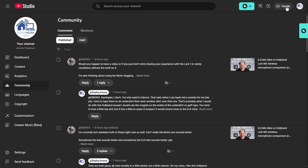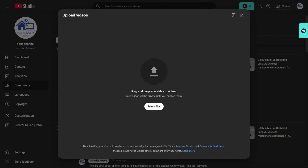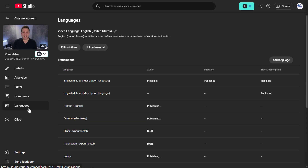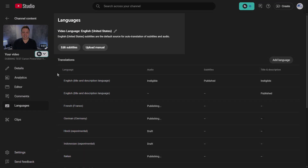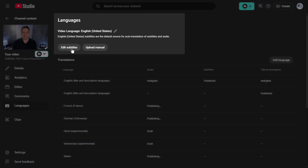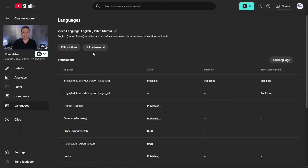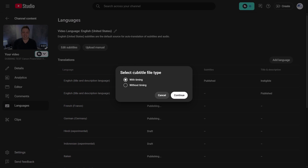Once your new video is done uploading, you can go into the new Languages menu where you'll see the native language controls to edit or upload subtitles. An important thing to note: if your channel language is in English like mine, dubbing is initiated only once you either clean up the automatically generated captions manually or upload new captions of your own.